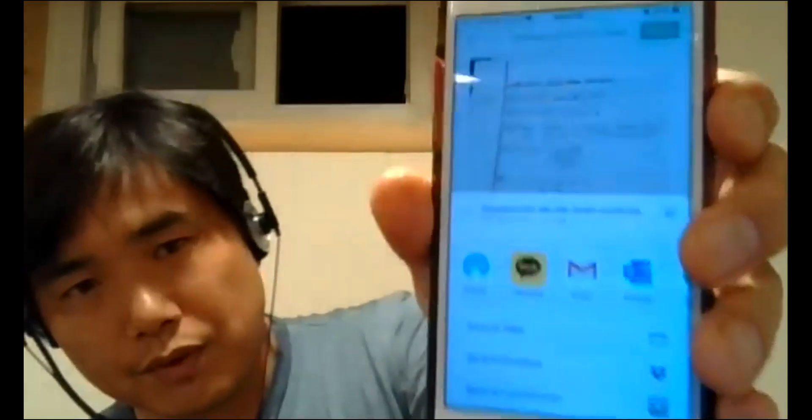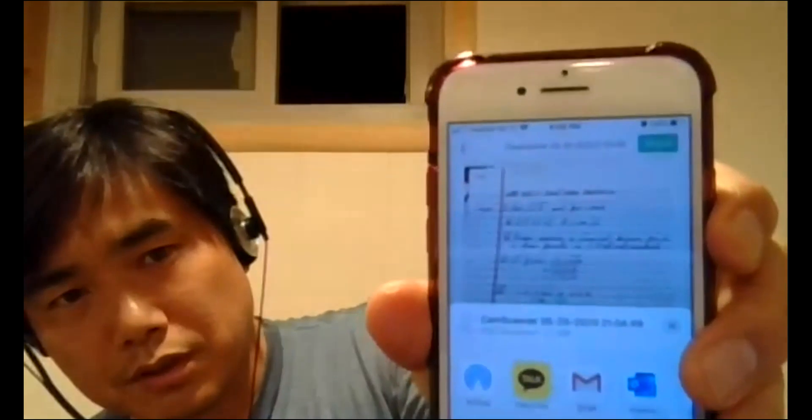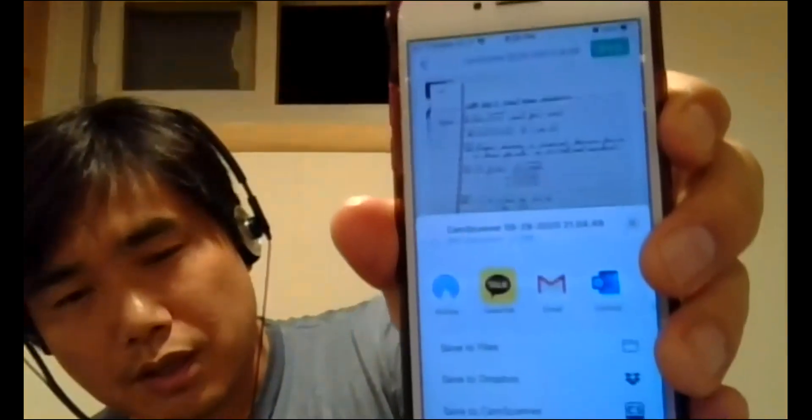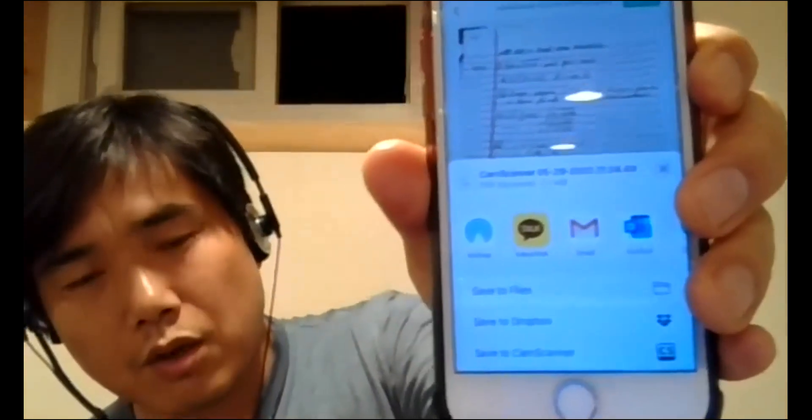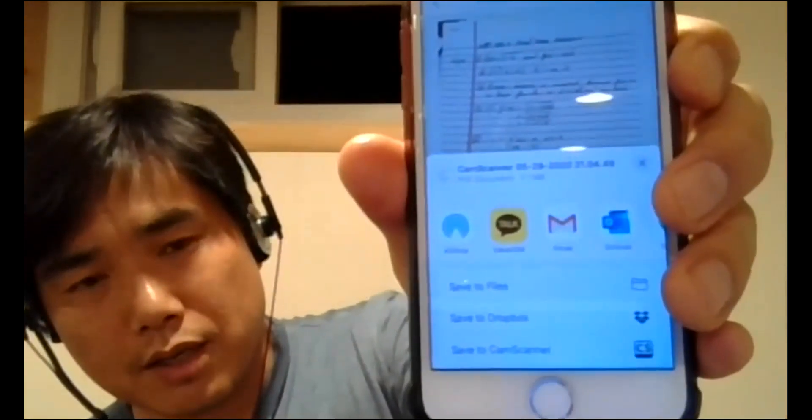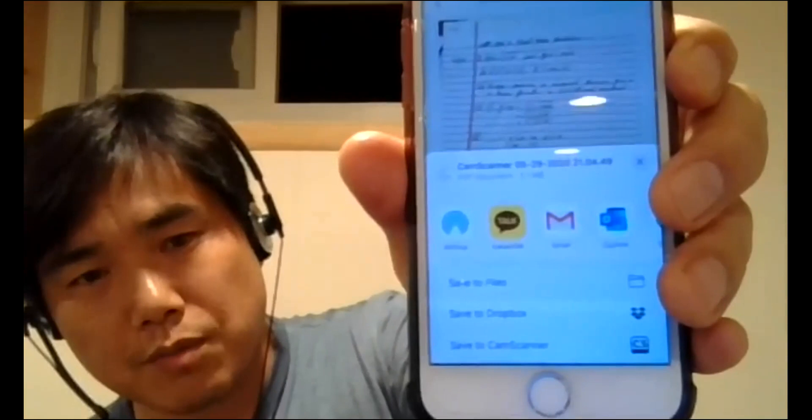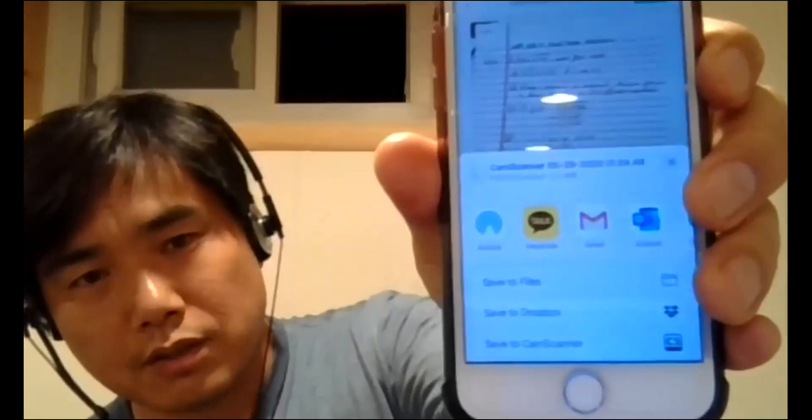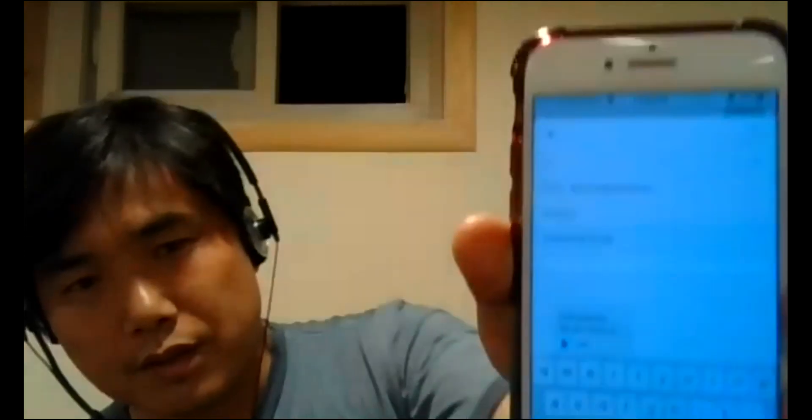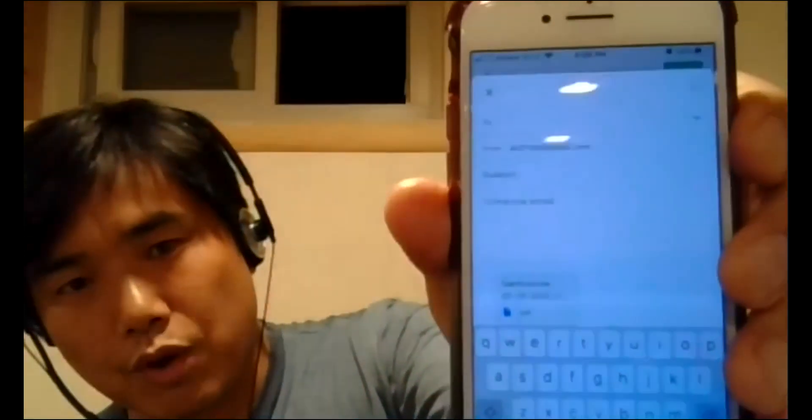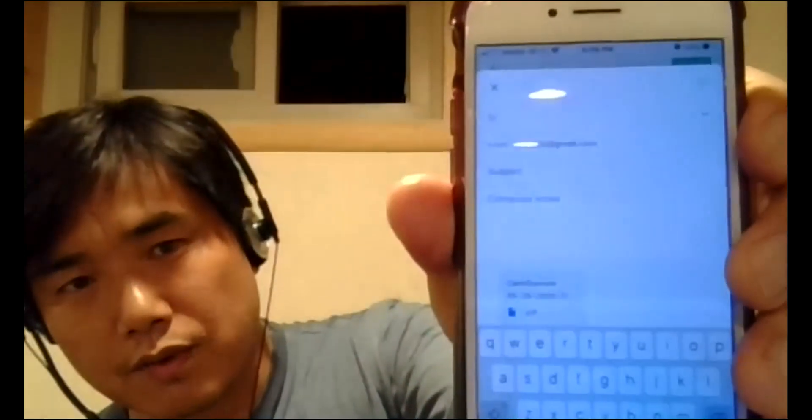Then if you click share button. Then it will show that your email or my exchange email, everything. So this time I'm gonna use Gmail. Then it asks you where you are sent. Right?